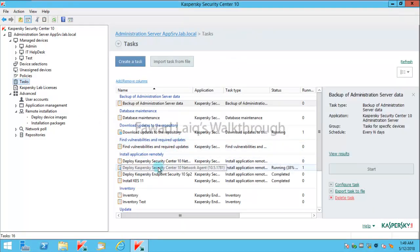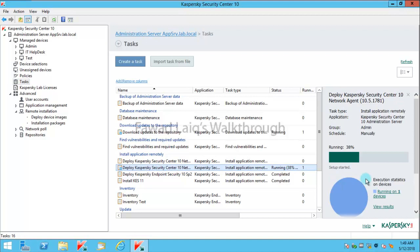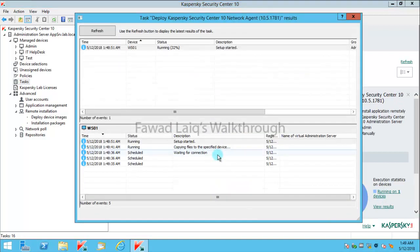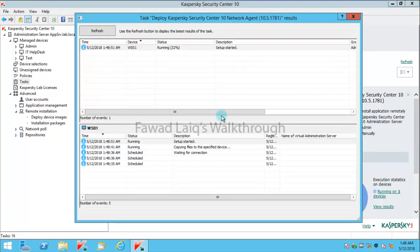If you see here, this is running on my machine and we'll just wait for this task to complete and then we'll verify what network agent version is running on my endpoint machine.